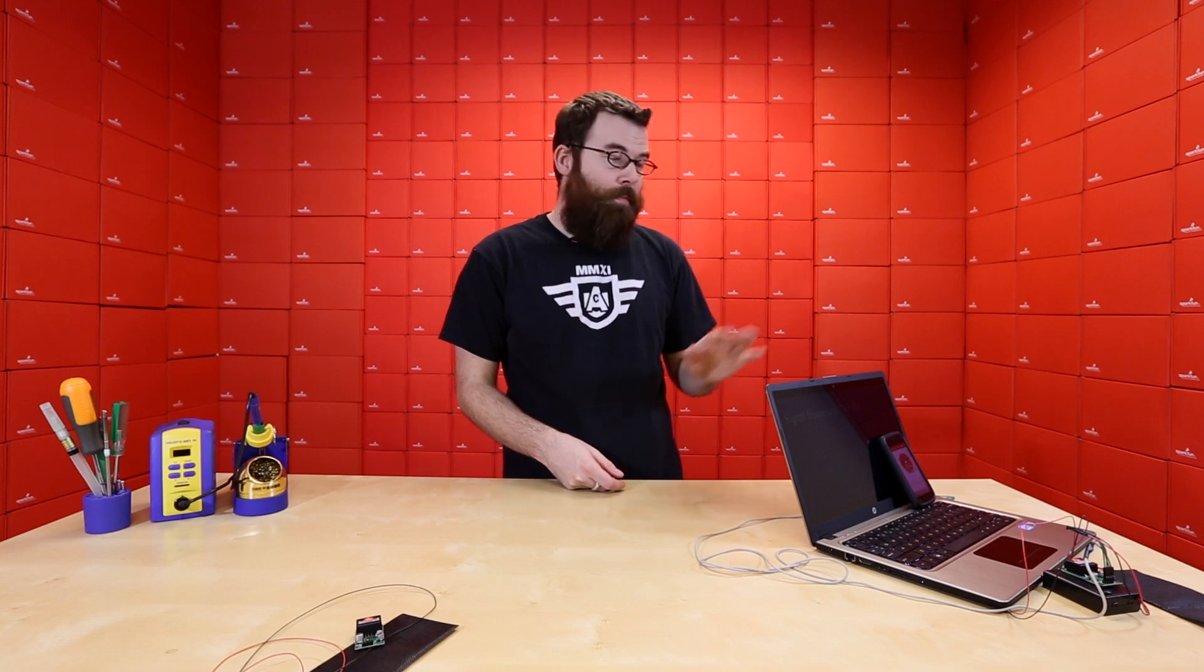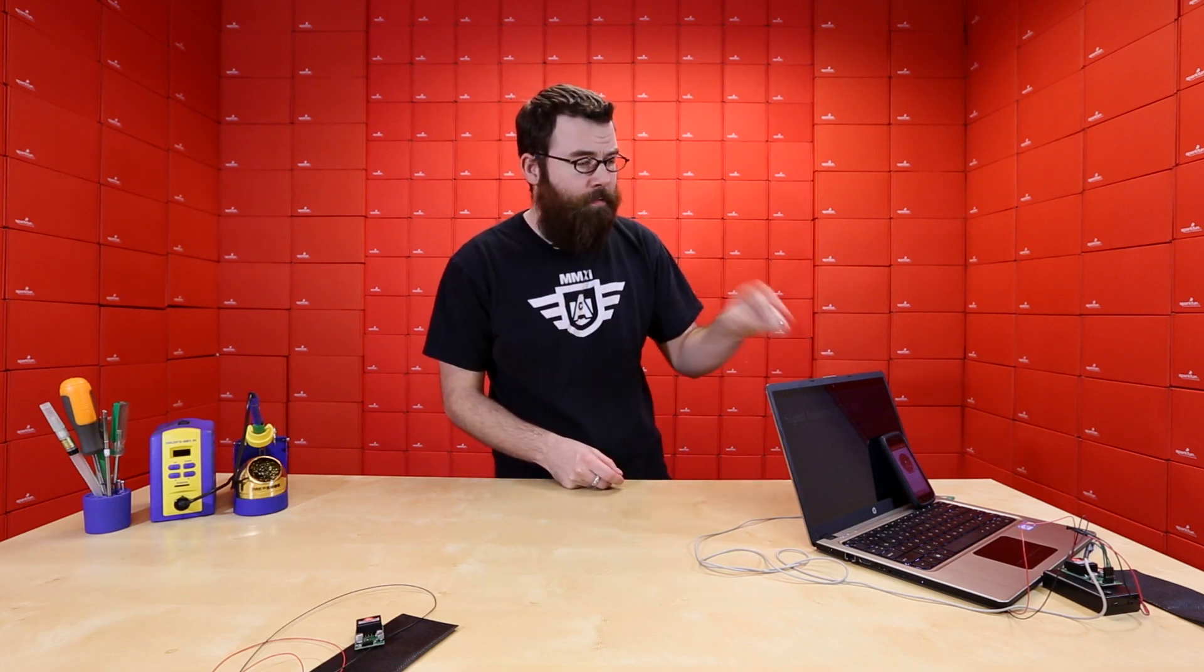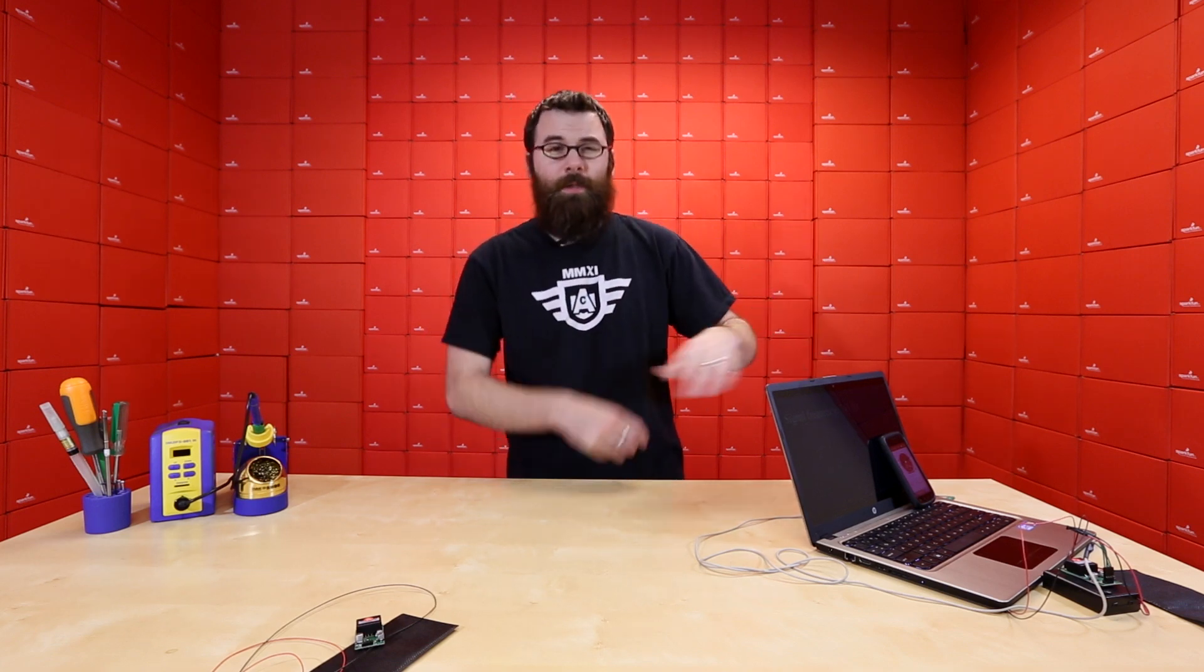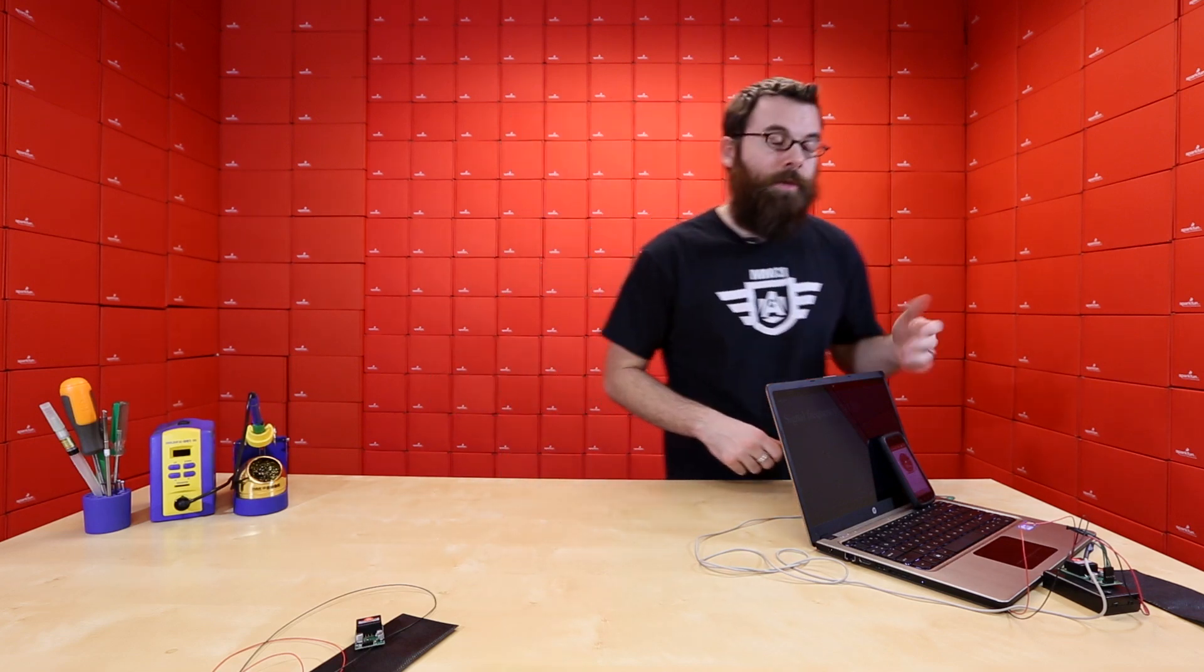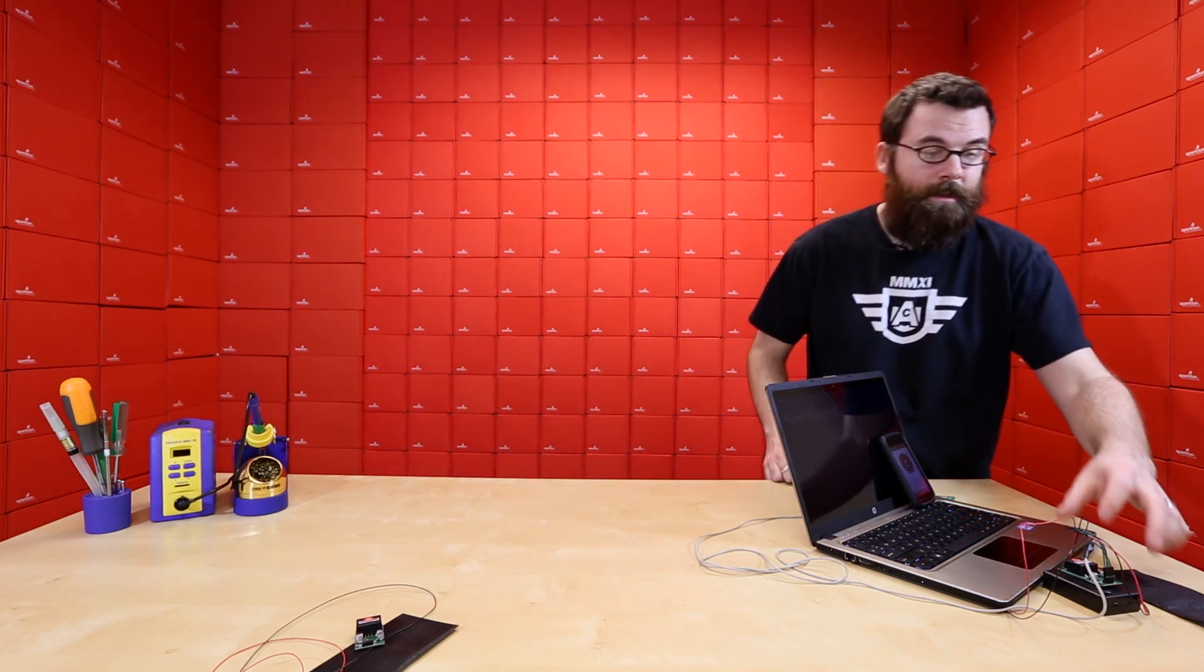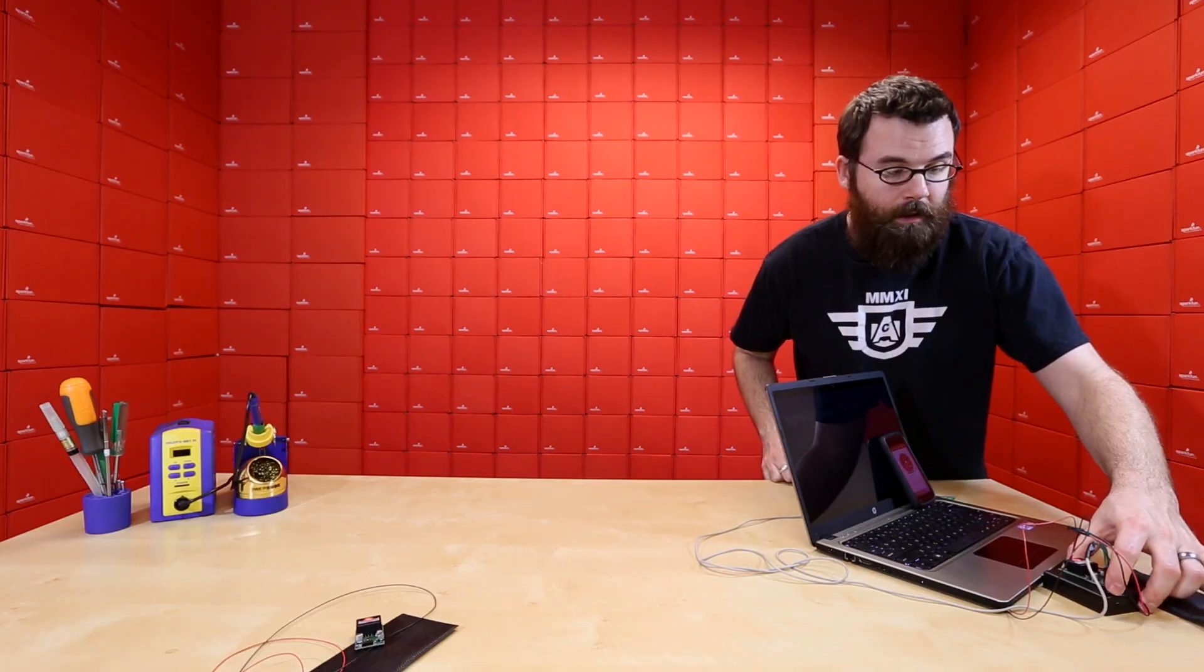We're going to do a very scientific test by playing audio from a YouTube video through the computer sound card into this. So keep in mind this isn't exactly the most scientific, but it gives you kind of a general idea of what to expect from this combination.